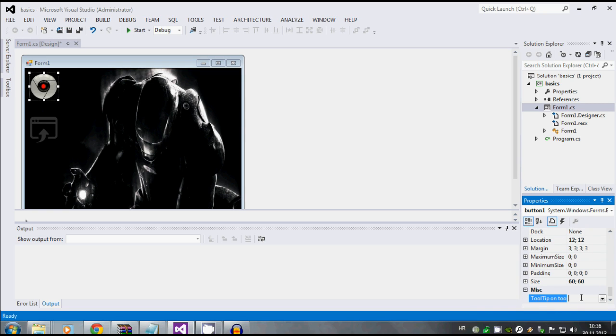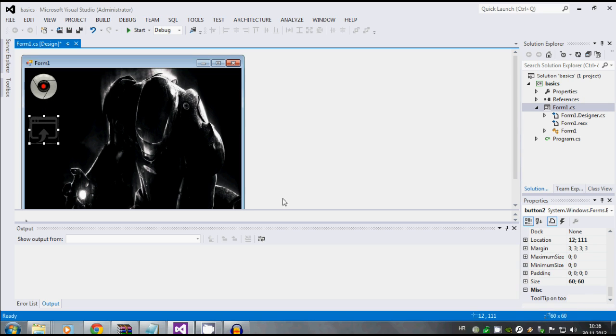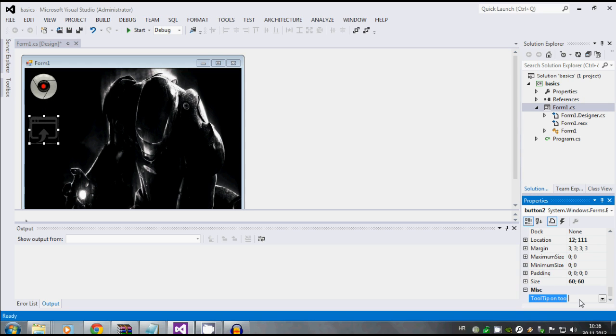By scrolling down in the button one properties you'll see tooltip on tooltip one. Since this is Google, we're gonna type in Google. And this is control panel, so we're gonna write control panel.